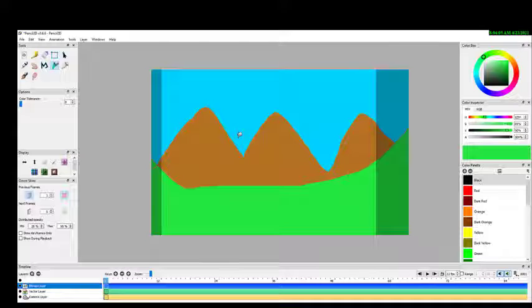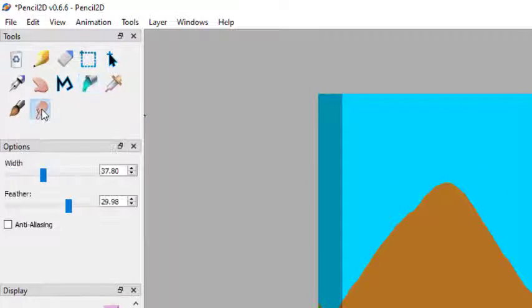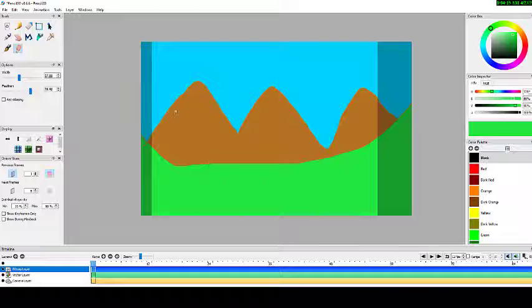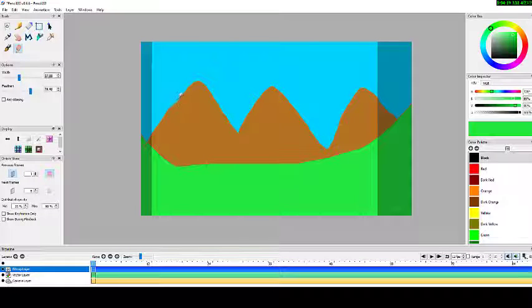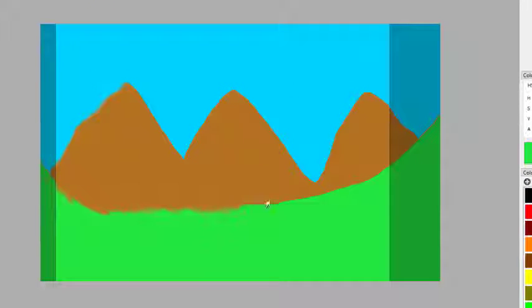Now to add some realistic things to this scene, we select the smudge tool. We click on the smudge tool, come on the screen, left-click, and just push the boundaries — by left-clicking the edges are not as sharp, which looks more realistic.